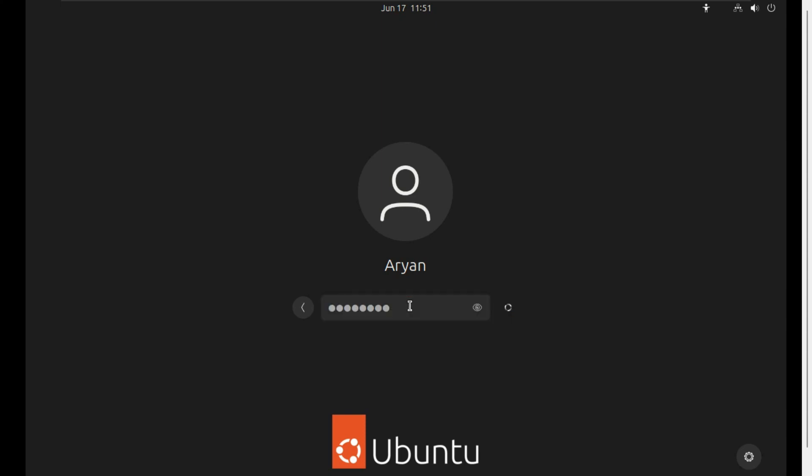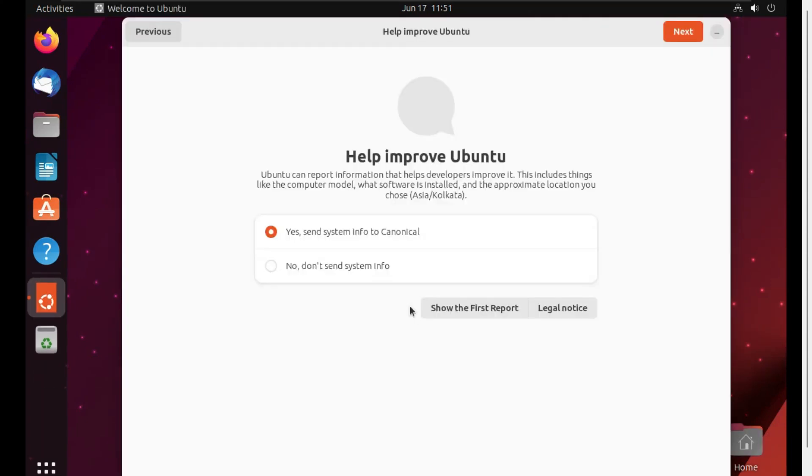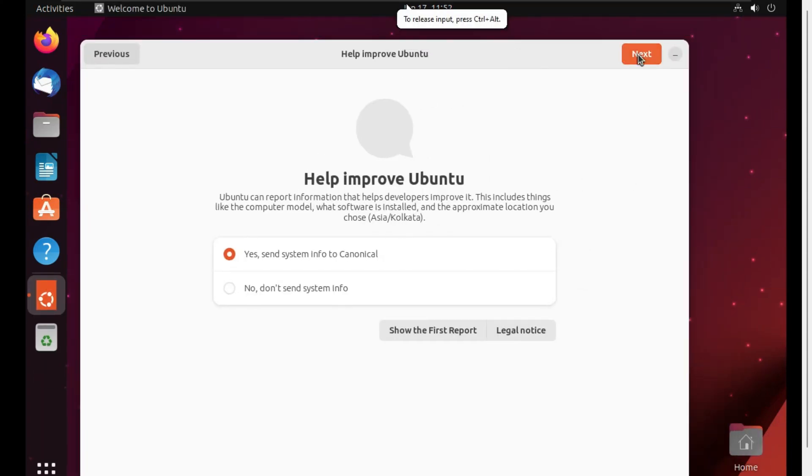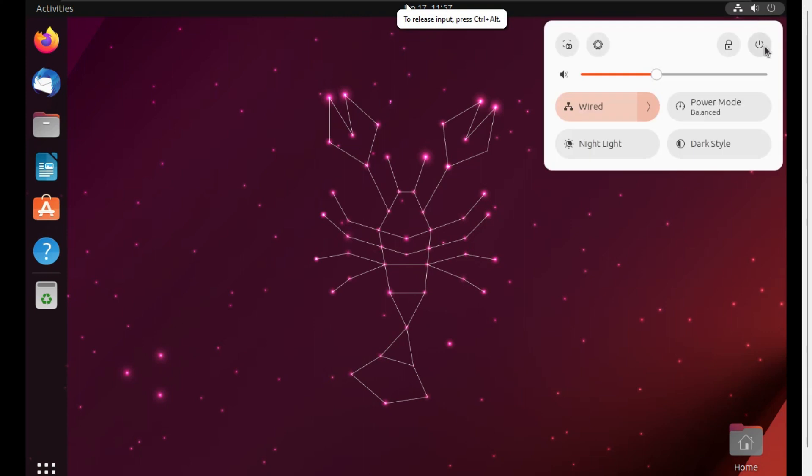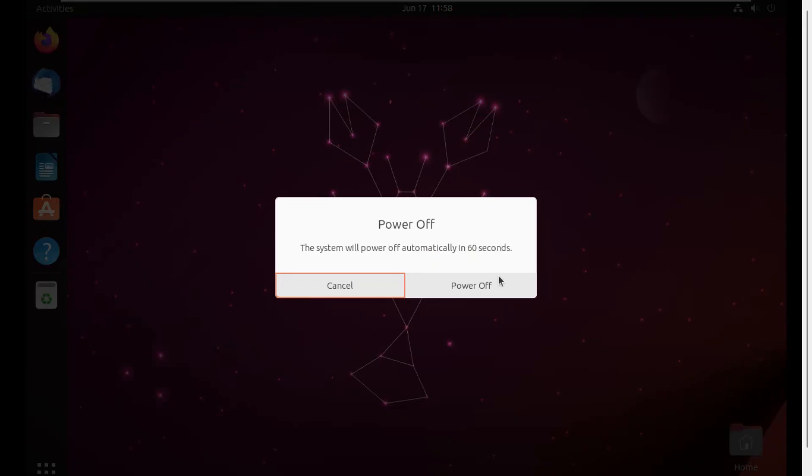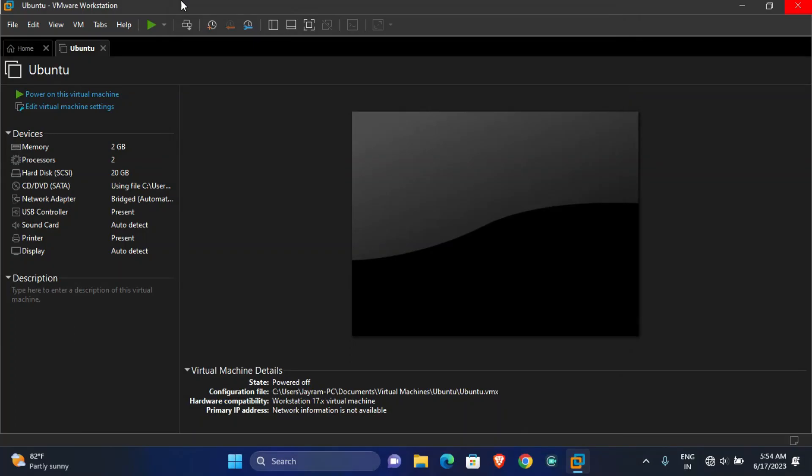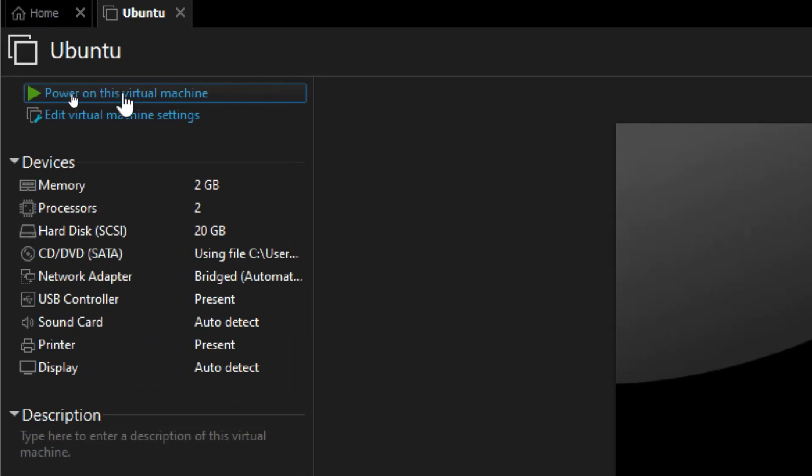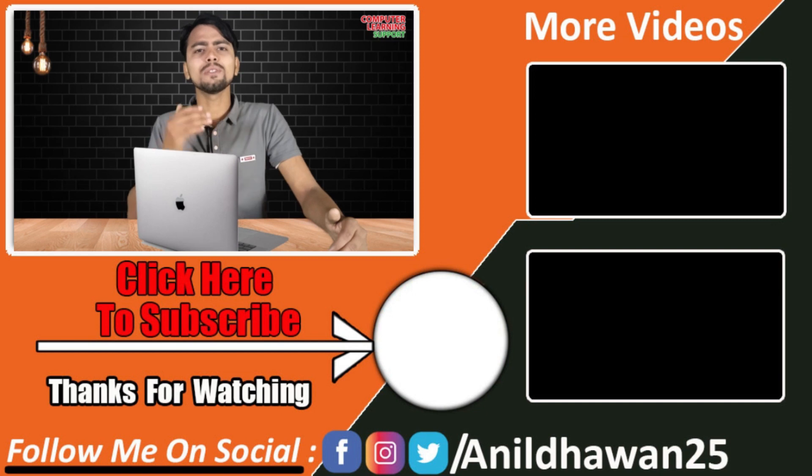Now you can see finally the Ubuntu operating system is successfully installed in VMware. So now from here you can shut down your virtual machine, and whenever you want to use it, you can again power on your virtual machine from here. So guys, in this video we saw how to install Ubuntu operating system in VMware.